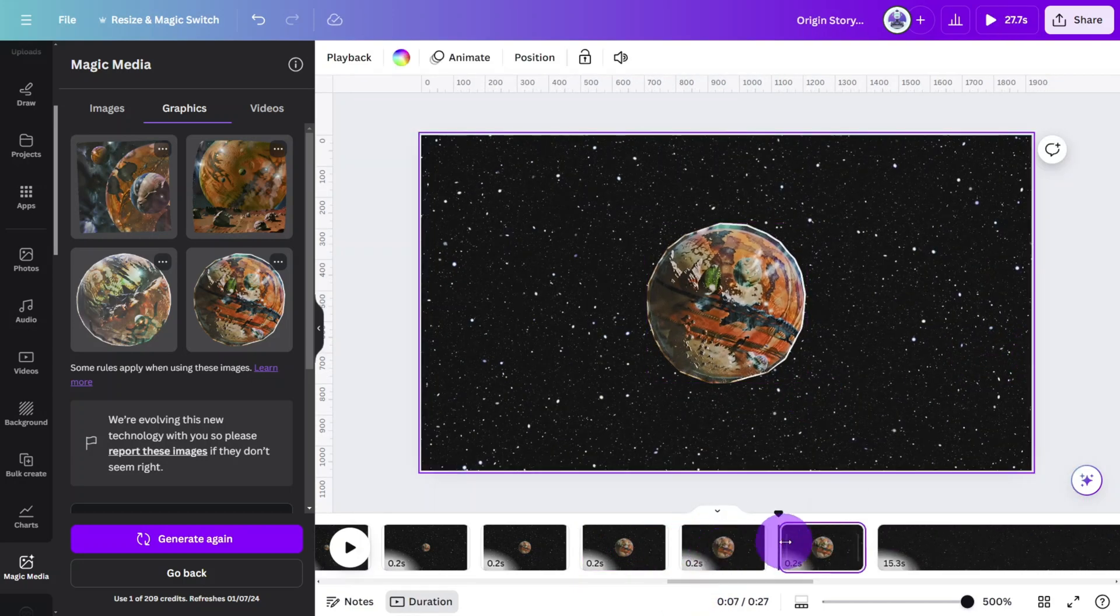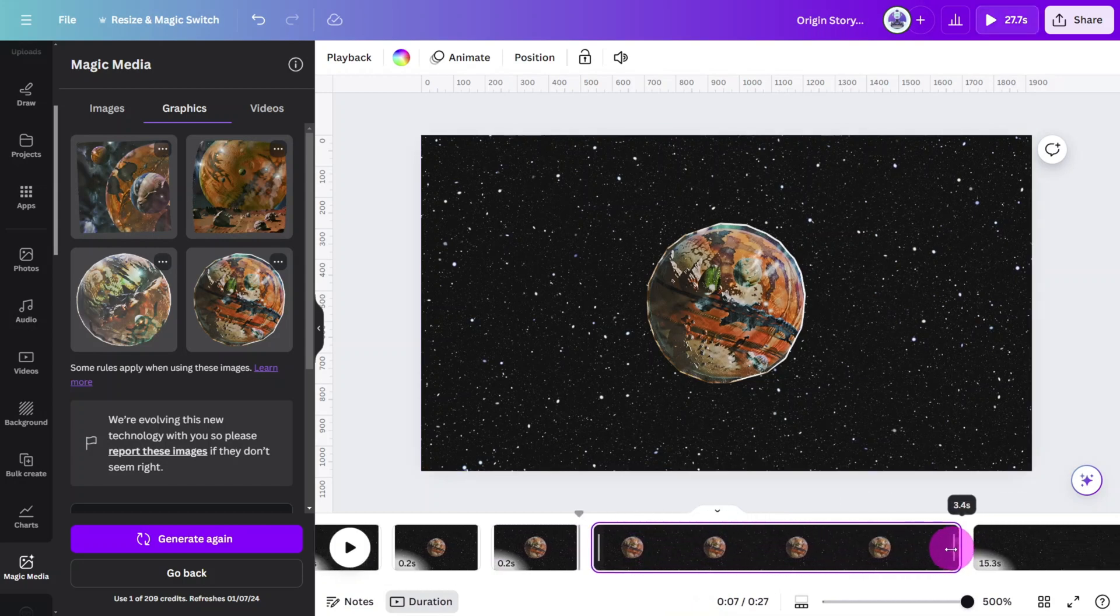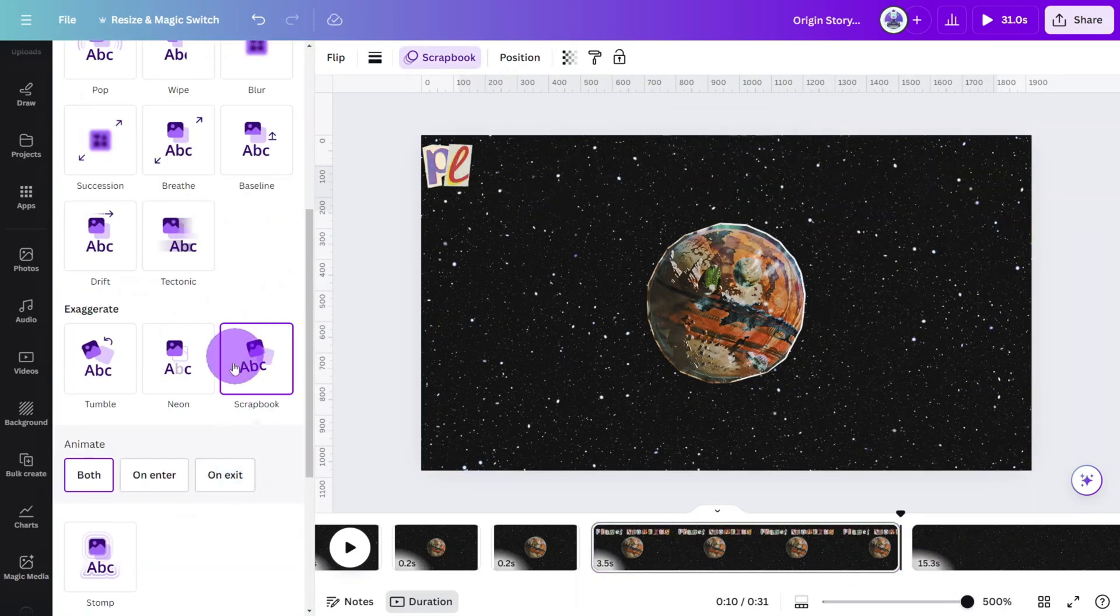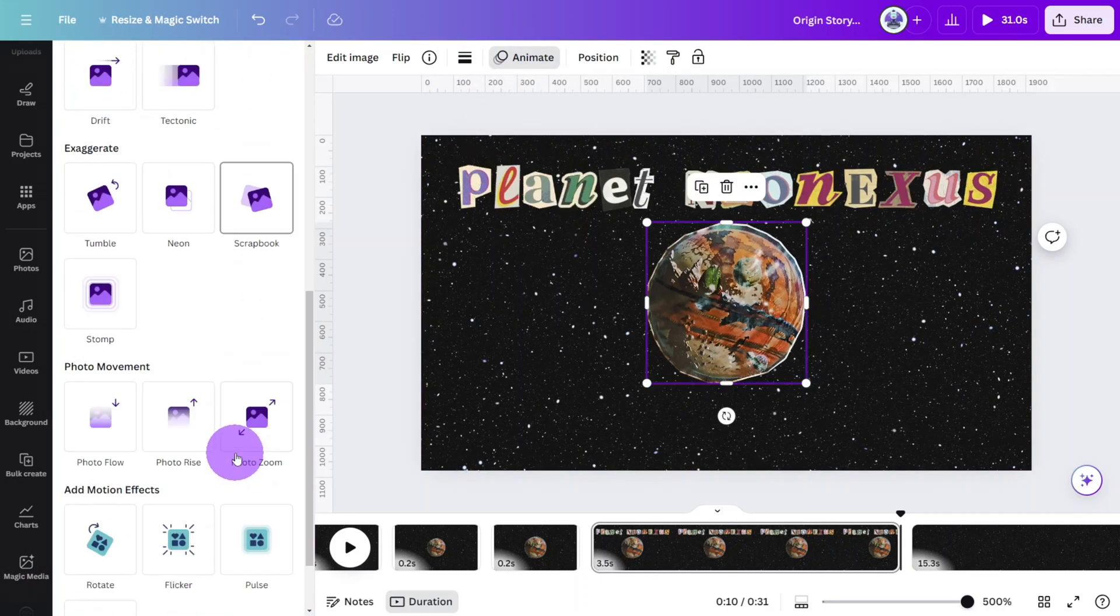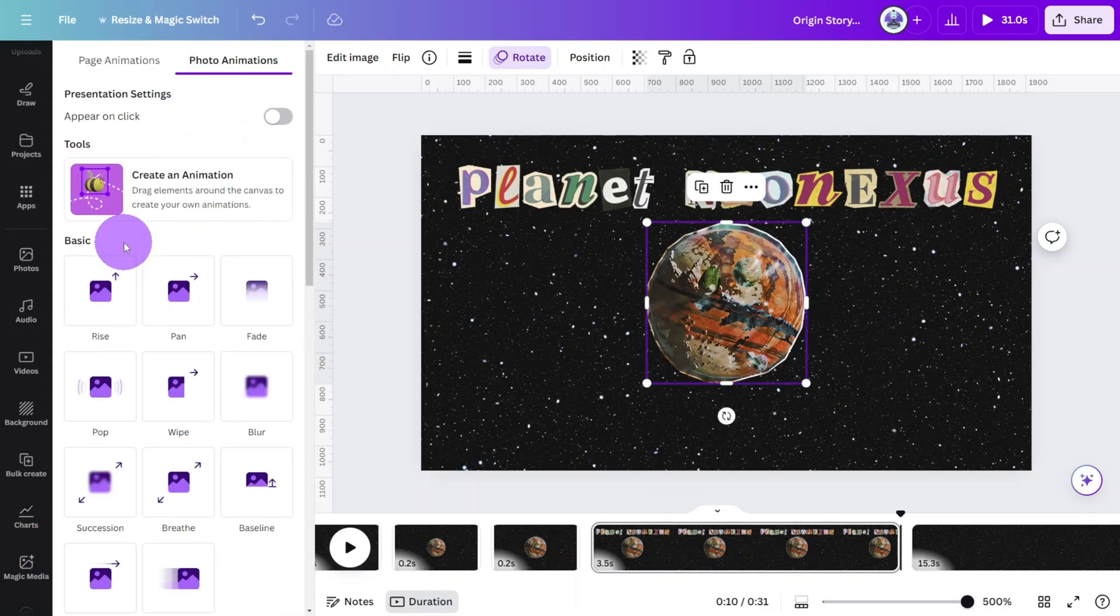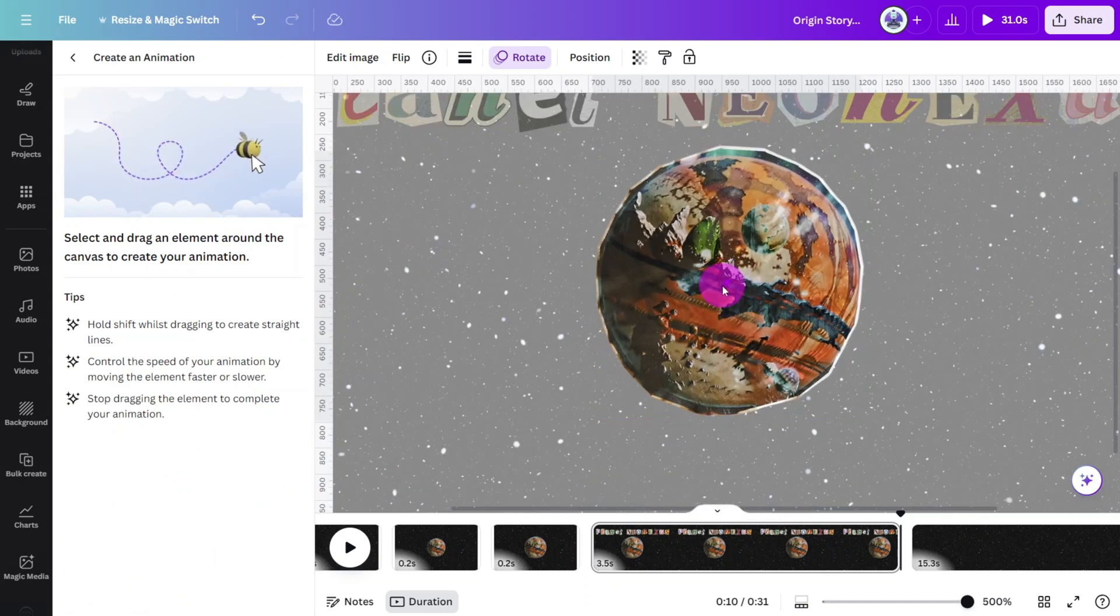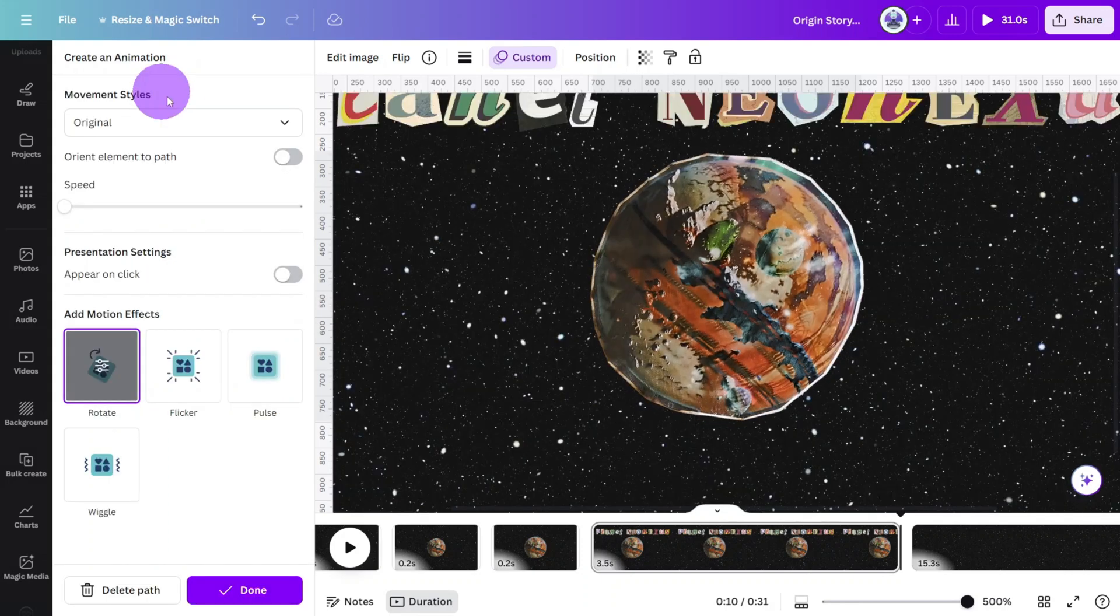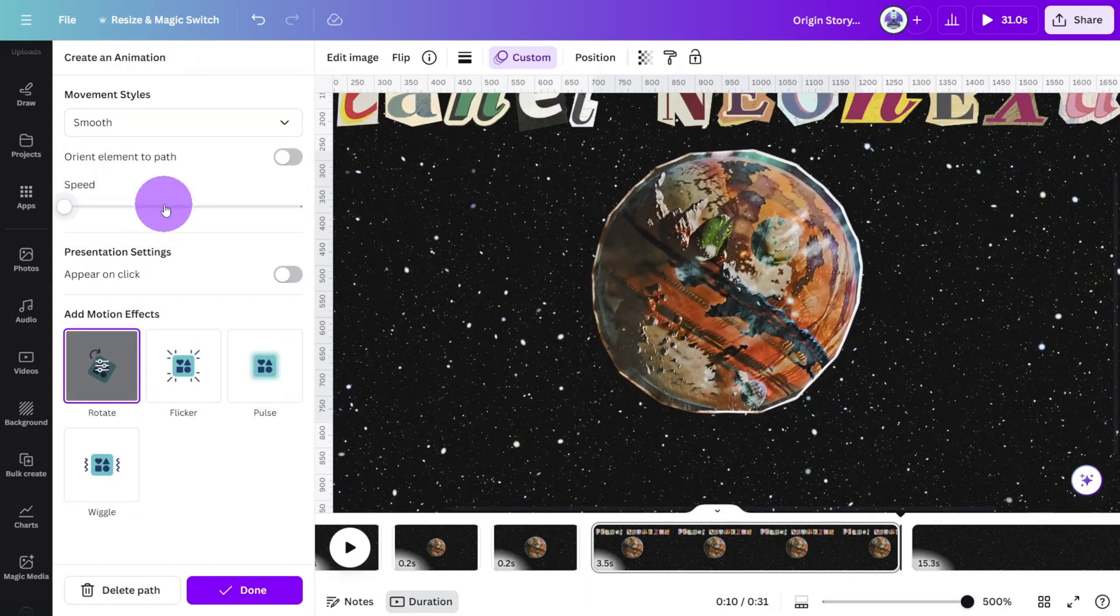Duplicate the page one more time and set the duration to 3.5 seconds. Then add the title above the planet using scrapbook letters, giving them the scrapbook animation once again. Select the planet and give it a rotation motion effect at the slowest speed. And let's also select a custom animation so it appears to be floating. When drawing the path, move the planet in small circular motions, then select the smooth movement style to avoid jerky movements.